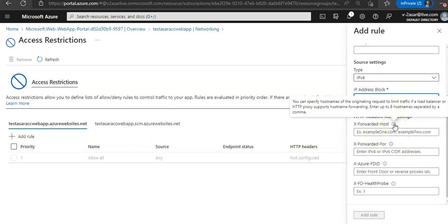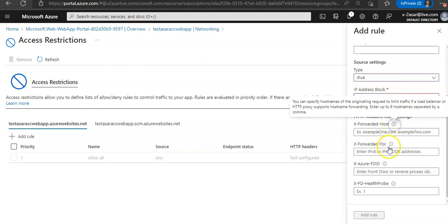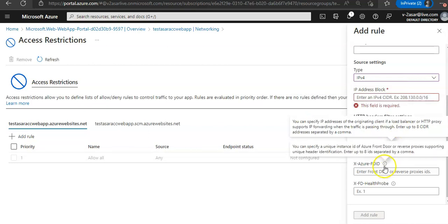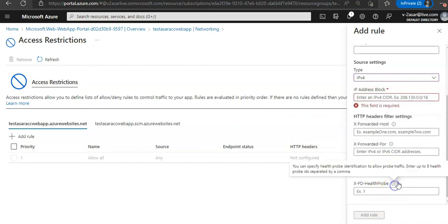These are extra settings we can specify: host names of the originating request to limit traffic. If a load balancer or HTTP proxy supports host forwarding, this is the X-Forwarded-For, X-Forwarded-Host, and X-Forwarded-Proto headers.